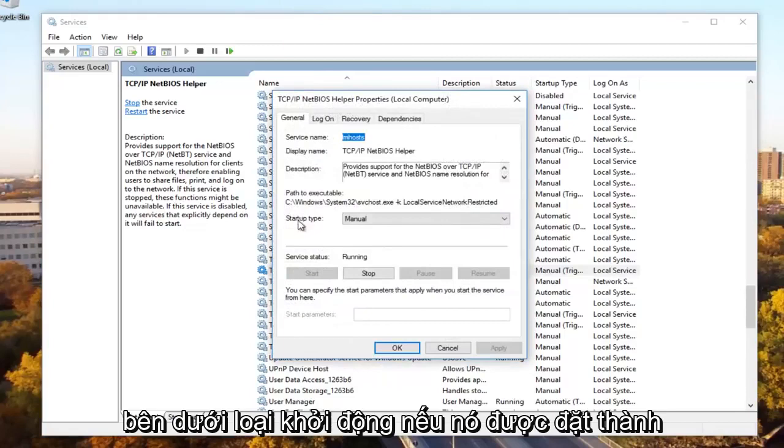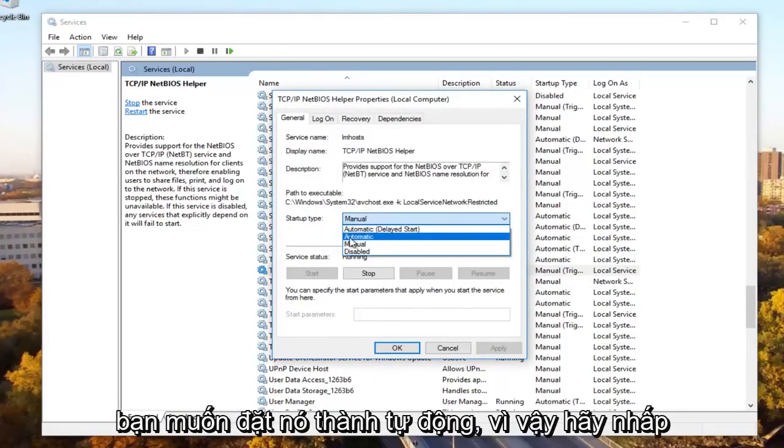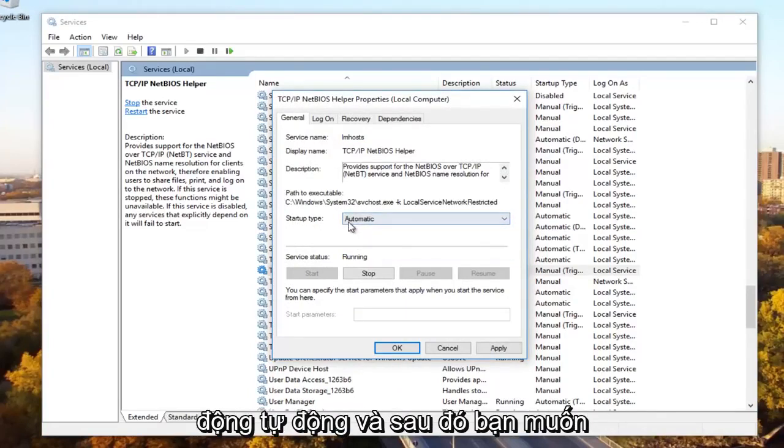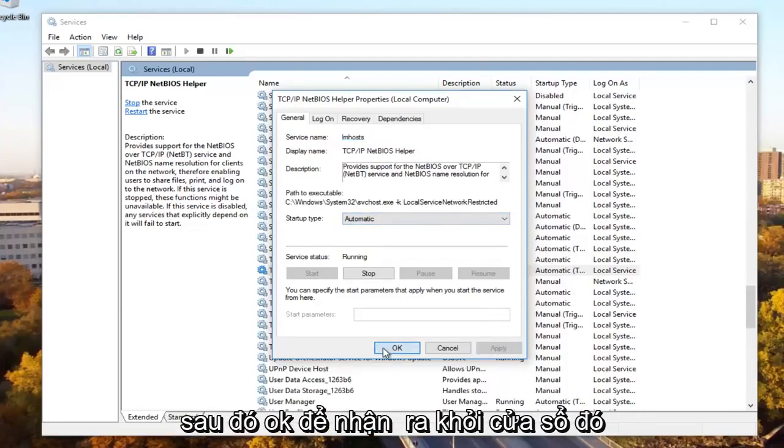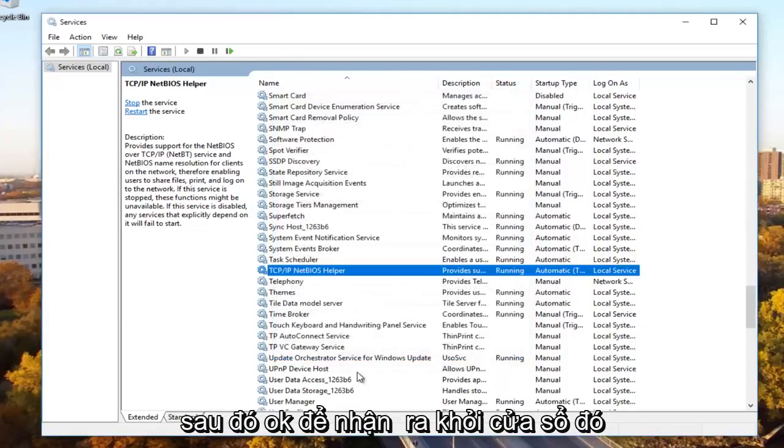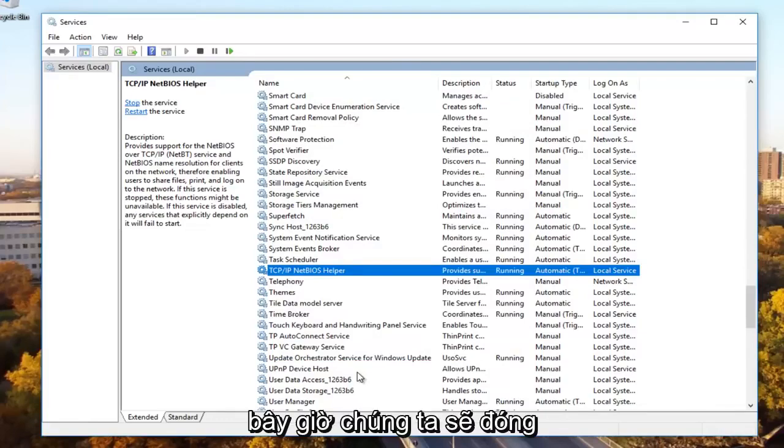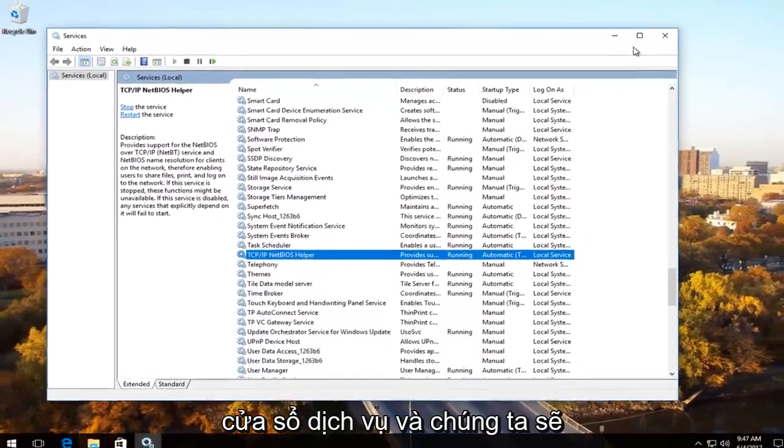Underneath startup type, if it's set to manual or anything other than automatic, you want to set it to automatic. So click on automatic and make sure it's a startup type automatic. And then you want to click on apply to save our change and then OK to get out of that window. Now we're going to close out of the services window.